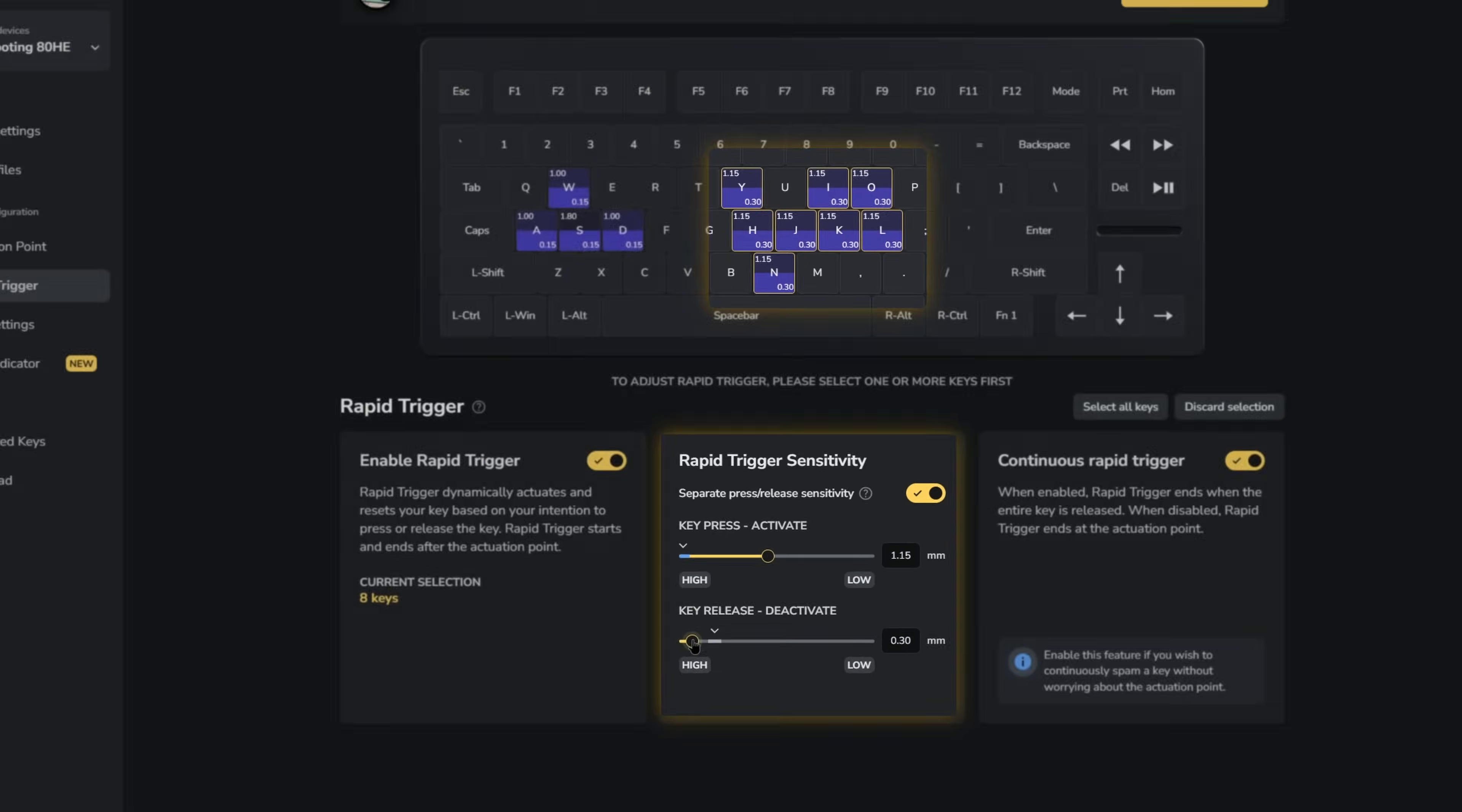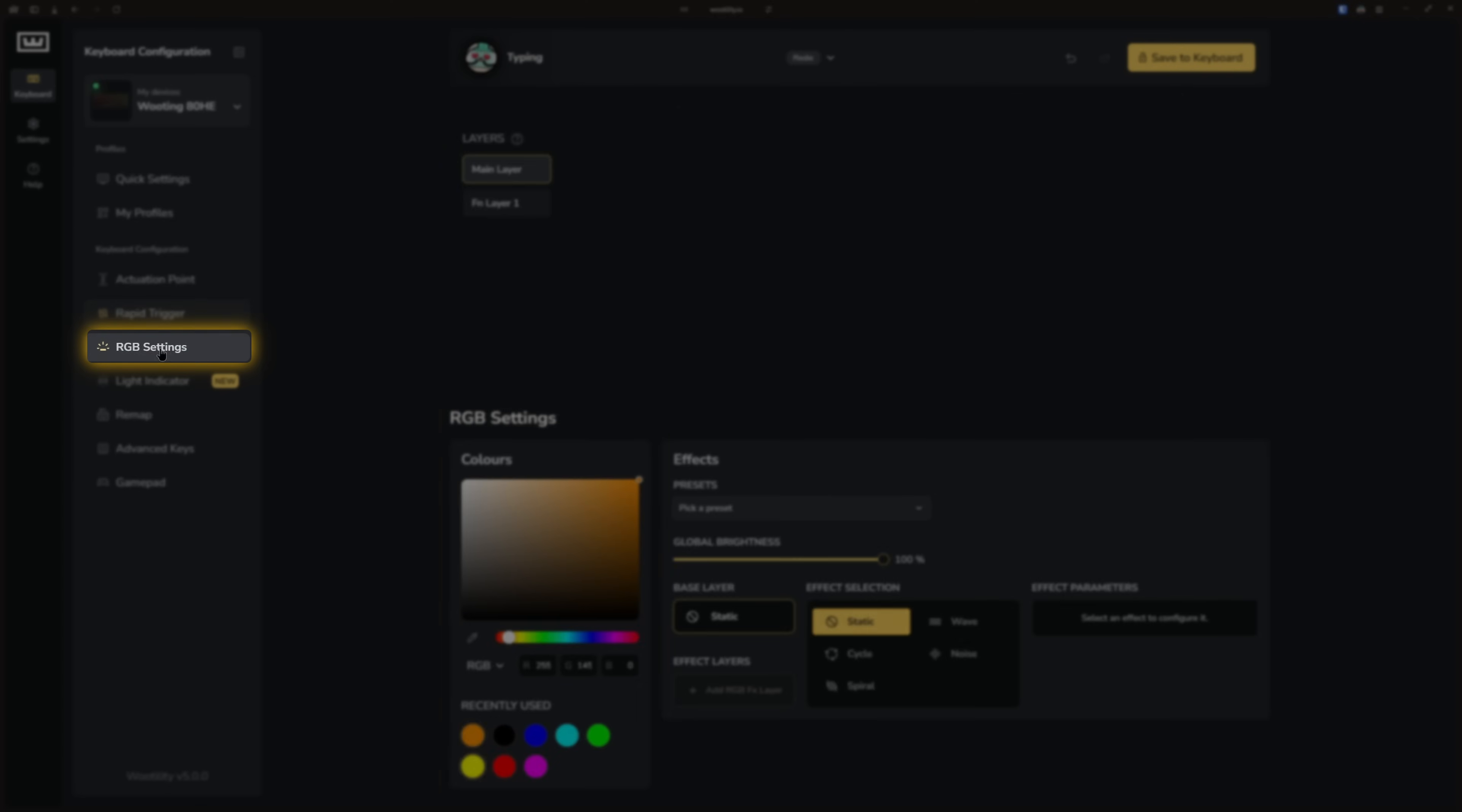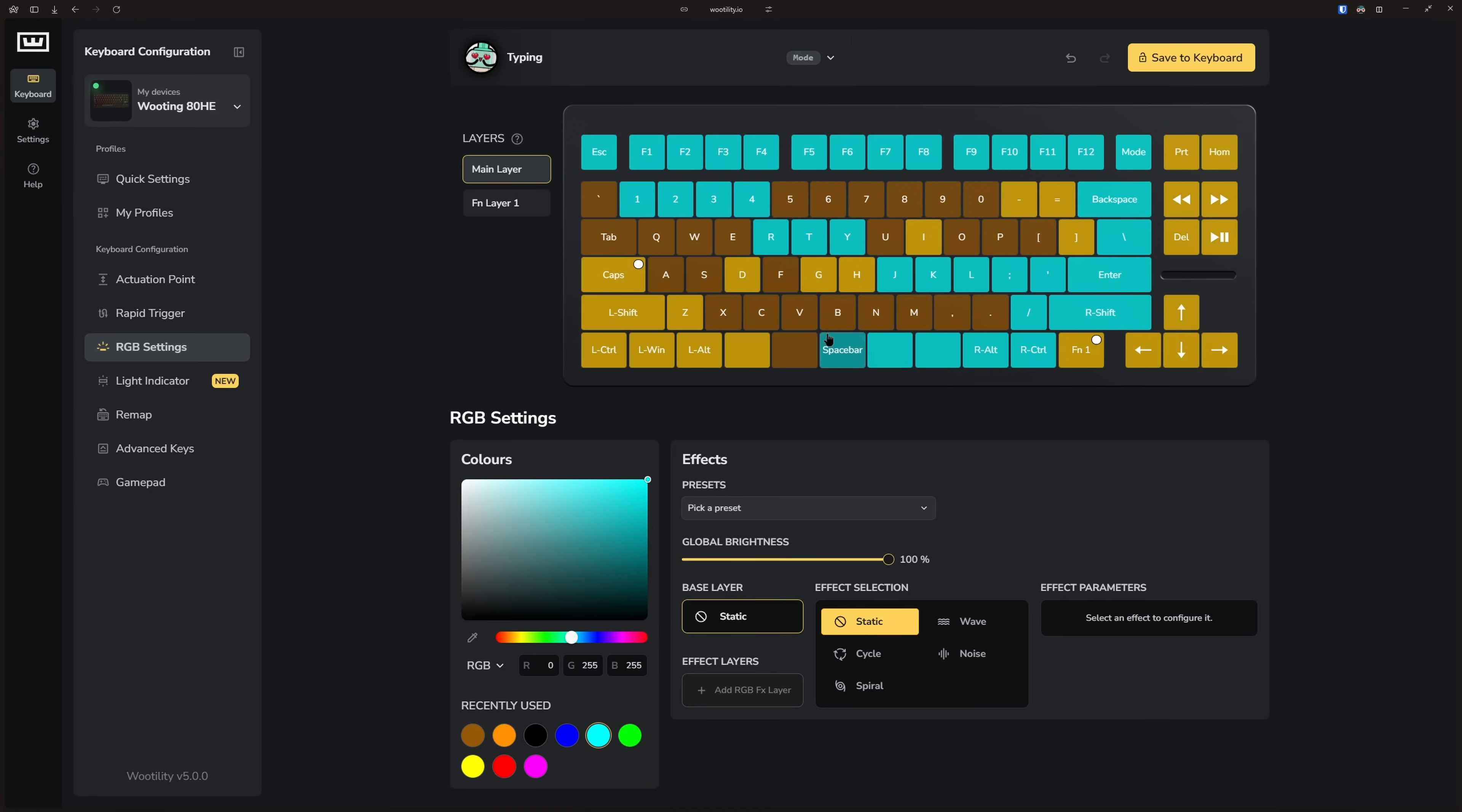When we head over to the RGB settings tab, you can change the colors by selecting one from the bottom left and click or drag it across the keys you want to apply to. To turn off specific RGBs, select the black color and apply it to those keys.